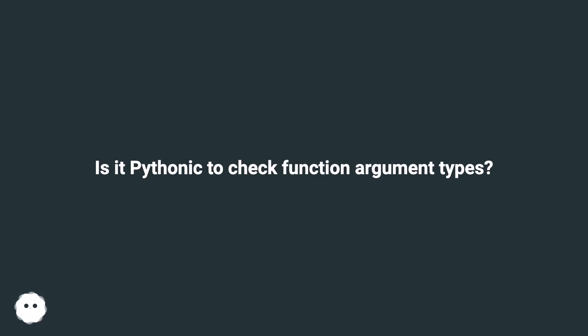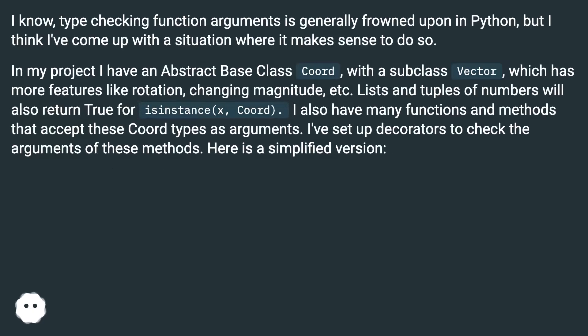Is it Pythonic to check function argument types? Type checking function arguments is generally frowned upon in Python, but I think I've come up with a situation where it makes sense to do so.